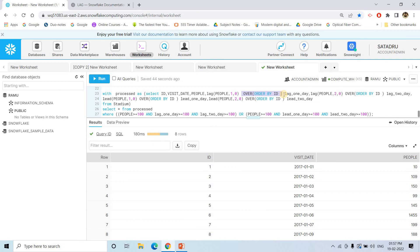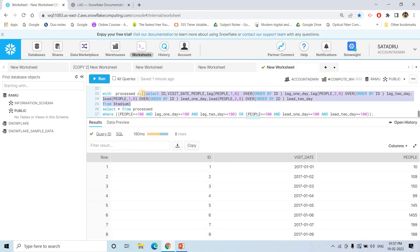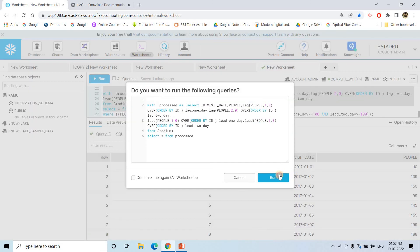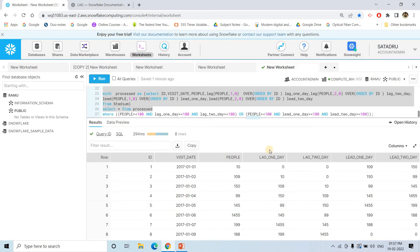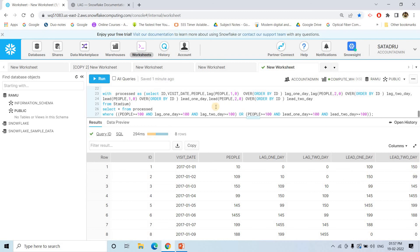Since lag is position-related, we must apply ORDER BY on the id column. Then we add LEAD(pupil, 1, 0) OVER (ORDER BY id) for lead_one_day and LEAD(pupil, 2, 0) for lead_two_day. We keep this result set in a Common Table Expression (CTE), and running SELECT * from the CTE gives us all five columns including lag_one_day, lag_two_day, lead_one_day, and lead_two_day.